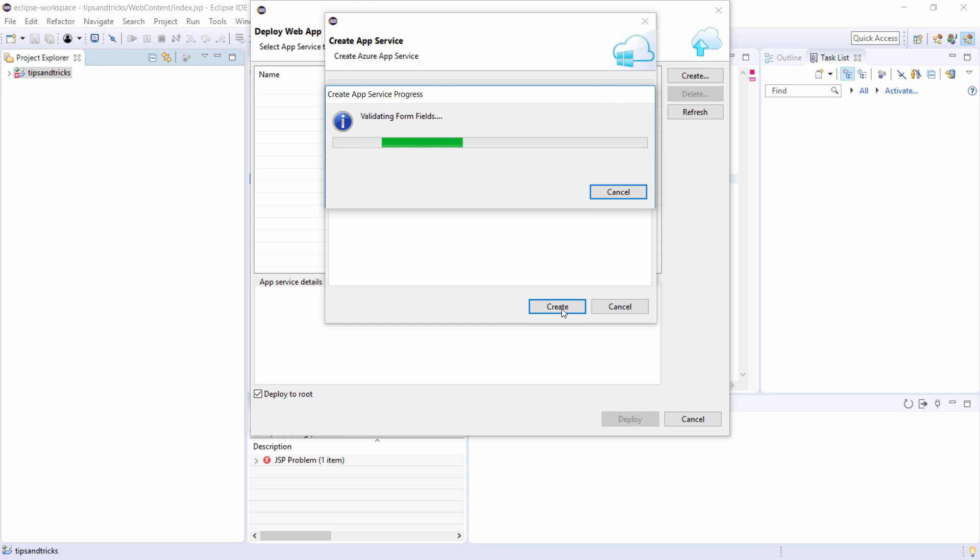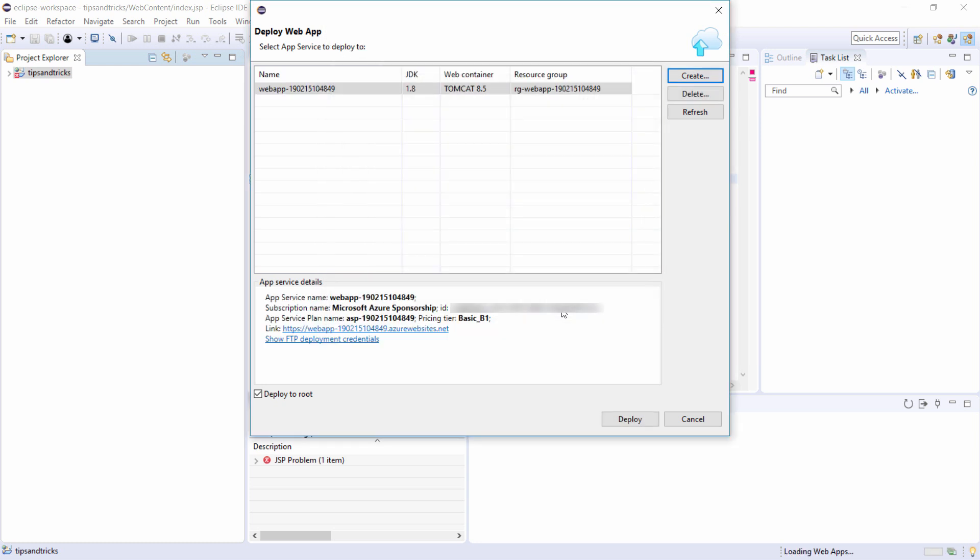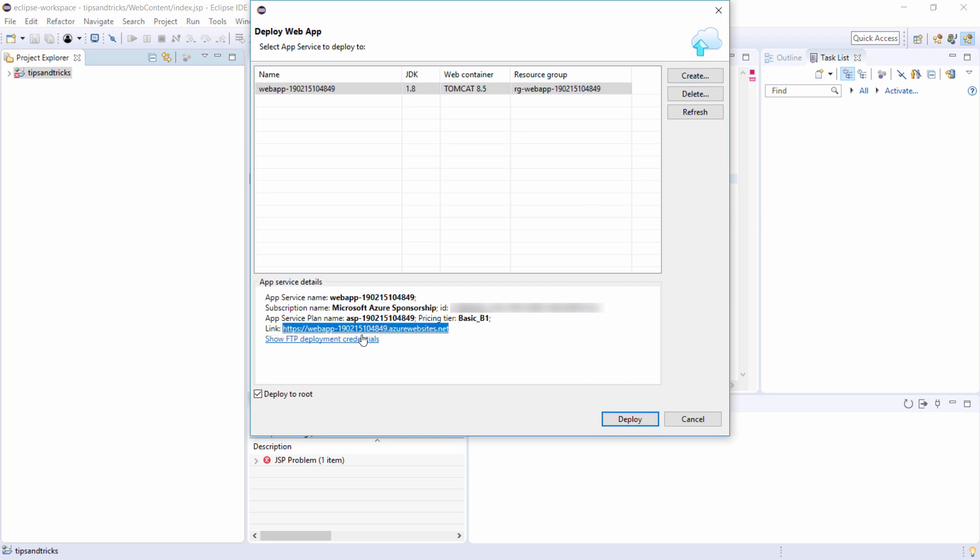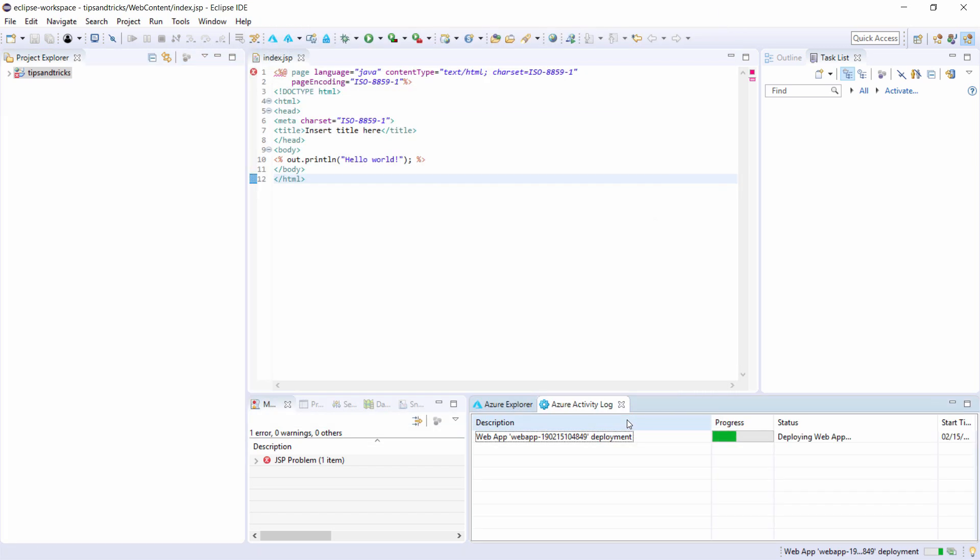Create, and there it goes. The URL to the website will be this one. Let's deploy it. It will now deploy the app to Azure. I'll skip to when it is finished.